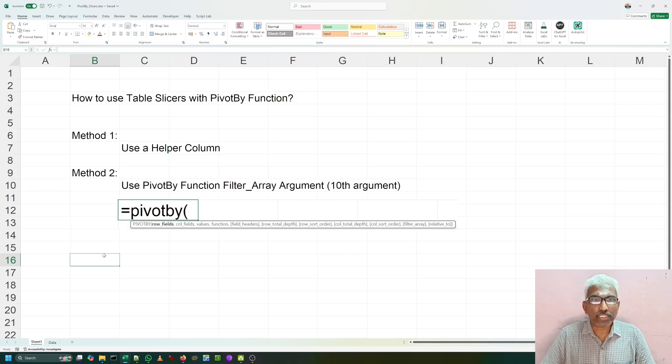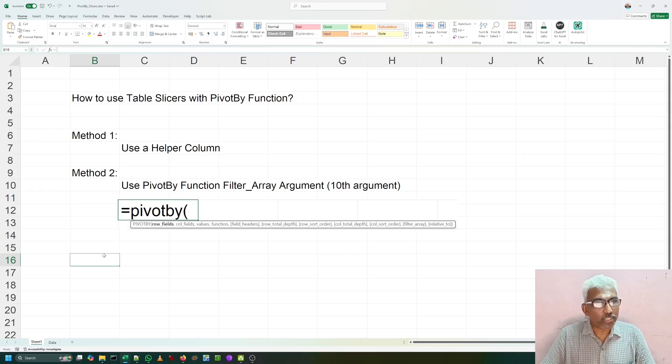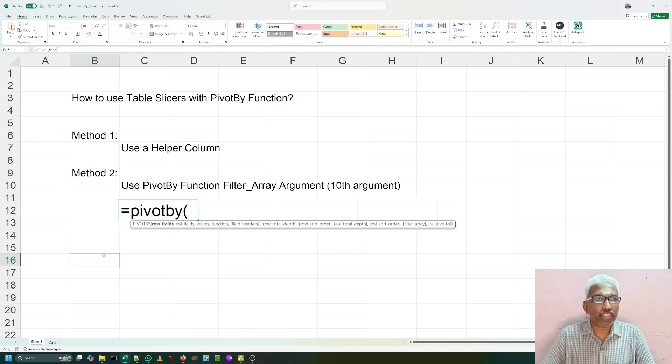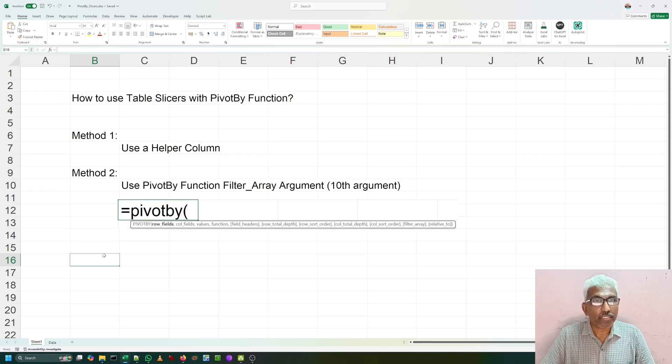Just four days before, 23rd September 2024, Microsoft has released two new functions PIVOTBY and GROUPEDBY for general public. Previously it was available only for office insiders, but today they have released for general public.